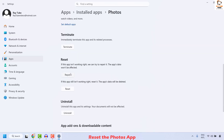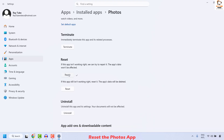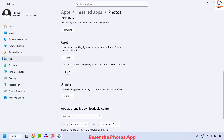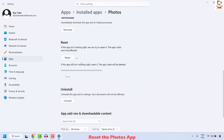After clicking Terminate, go ahead and click on Repair. This will repair the Photos app on your computer. Wait until the repair is complete. Once the repair is complete, click on Reset and when prompted, click on Reset again. This will repair and reset your Photos app.